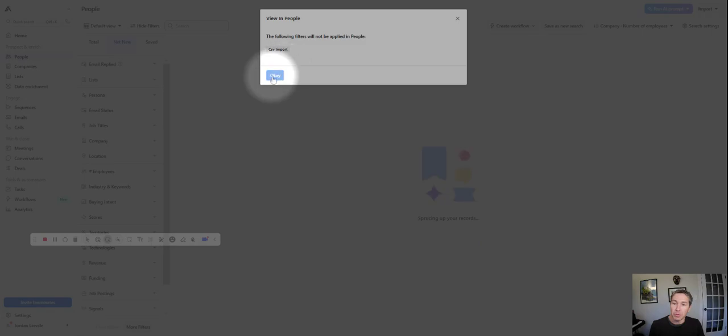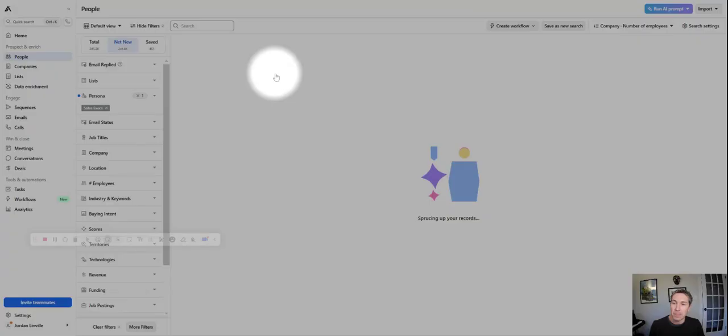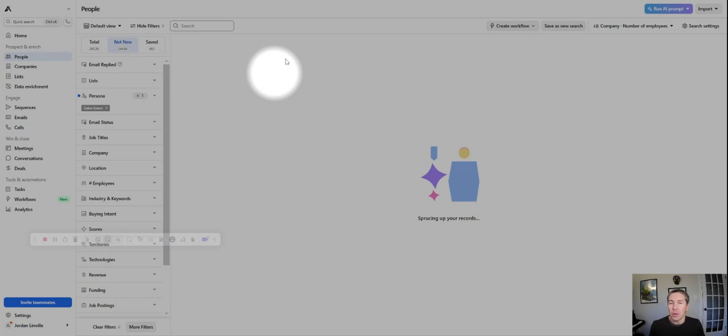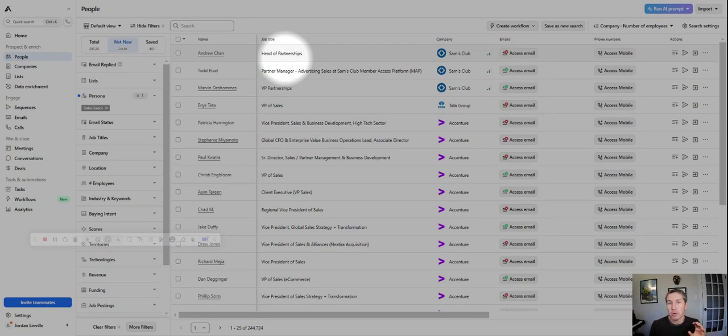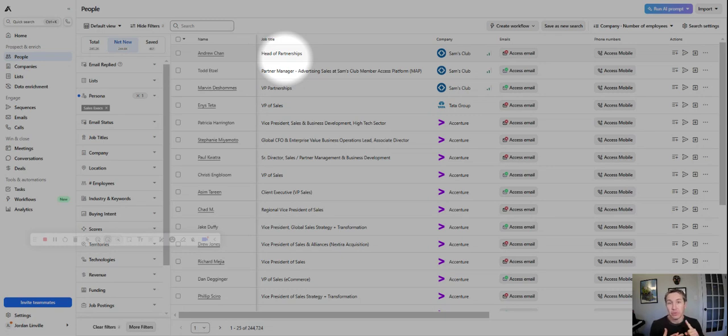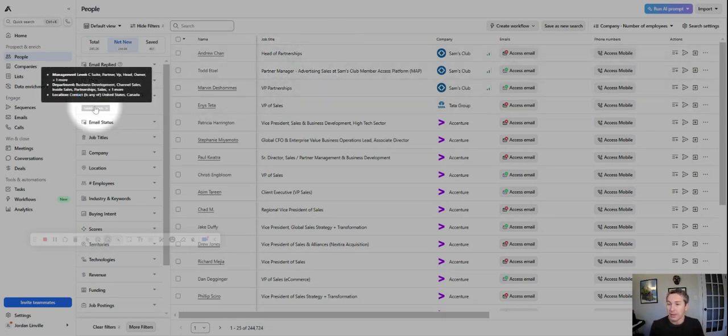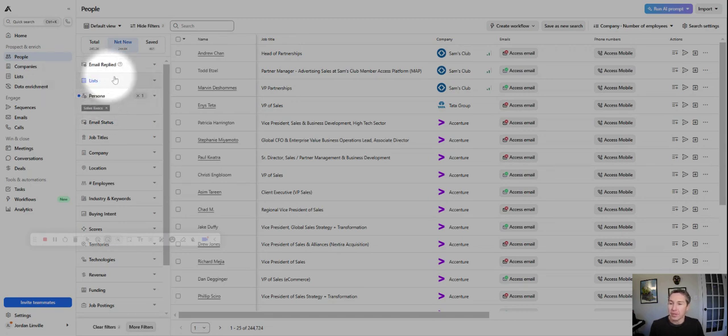Now we want to navigate to people. We can remove the filters. And I'm going to target sales execs. So there's a thing called persona in Apollo. We can make another video about that. You can go by title, you can go by all kinds of stuff, but persona is what we use, which has multiple criteria. You can go by multiple titles, geographies. We've created this one called sales execs, so we're only looking at sales execs at these companies.